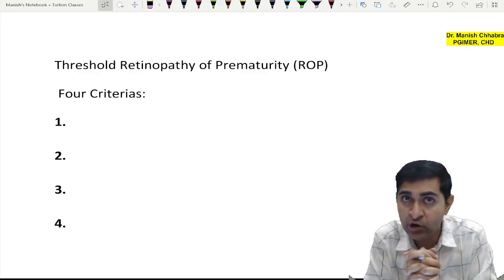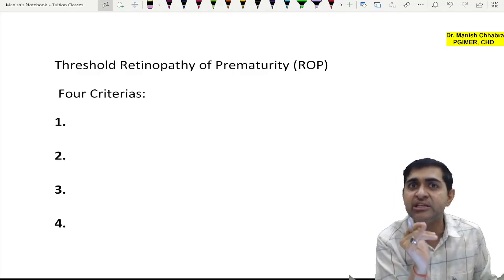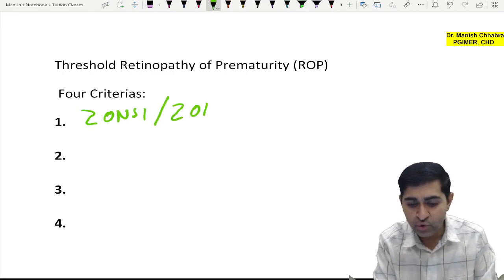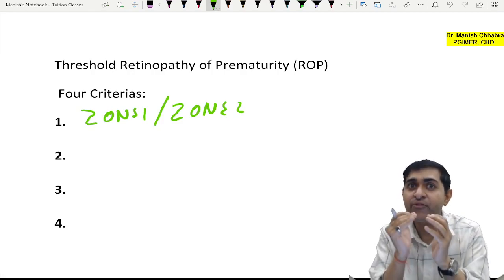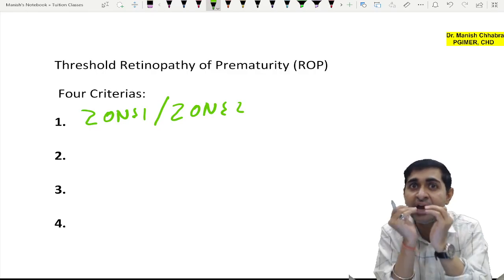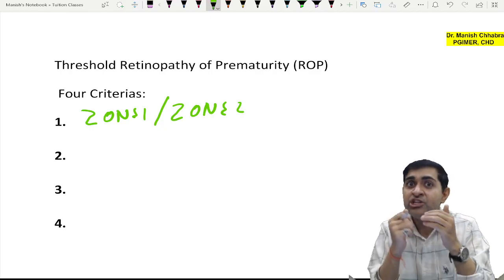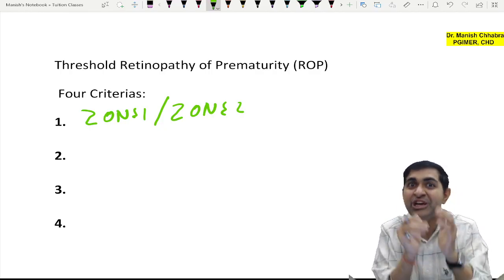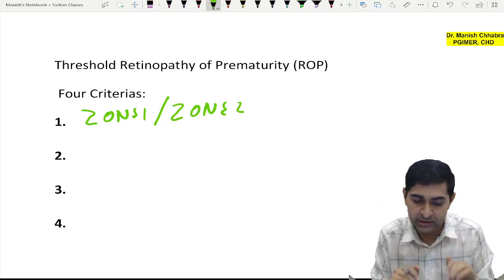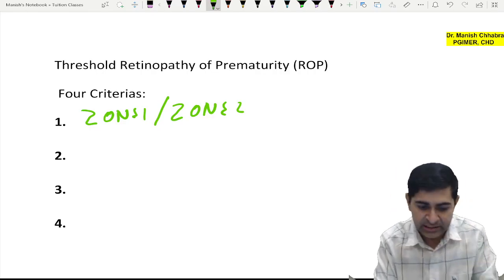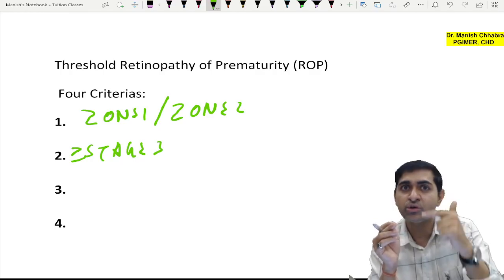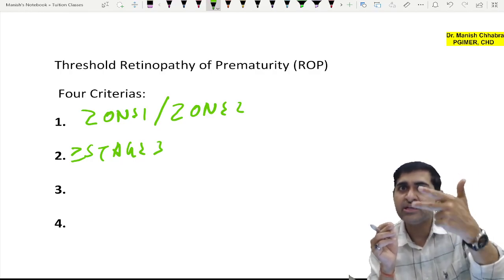Threshold ROP has four criteria. First, it should be in Zone 1 or Zone 2 — Zone 1 because central retina is involved with fovea causing maximum vision loss, Zone 2 is mid-periphery. Zone 3 is far periphery and not as concerning. Second criteria is Stage 3 or more — Stage 3 is fibrovascular proliferation, Stage 4A/4B is subtotal RD without/with macular involvement, and Stage 5 is total RD.